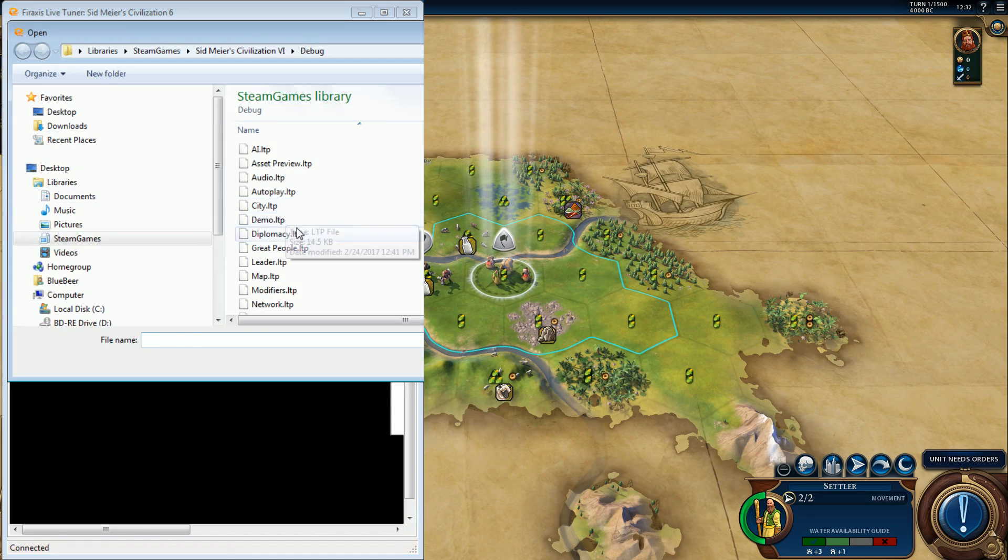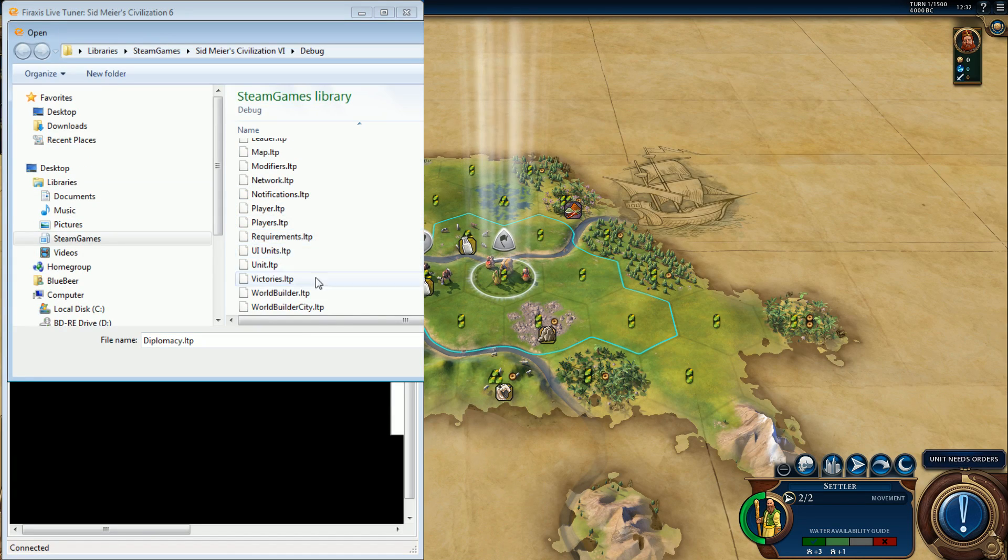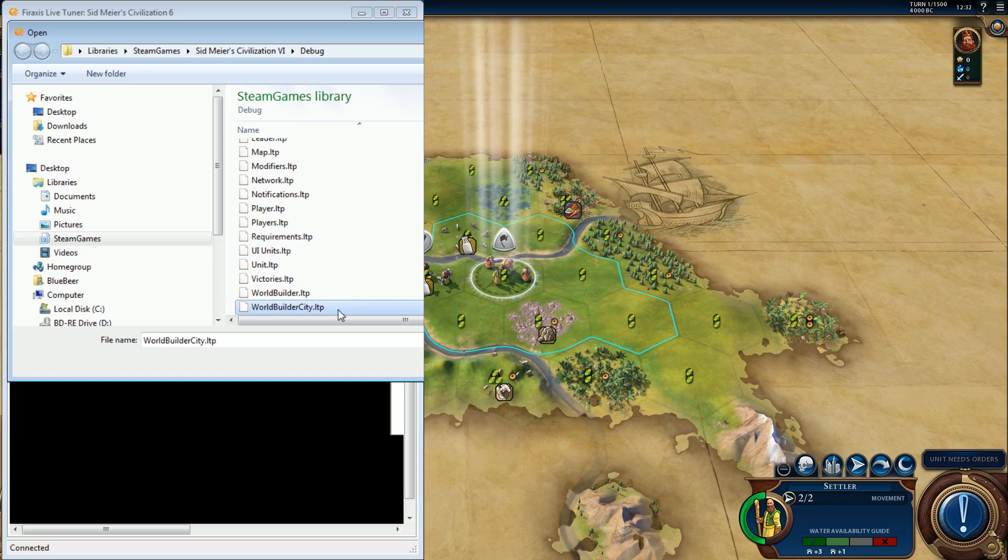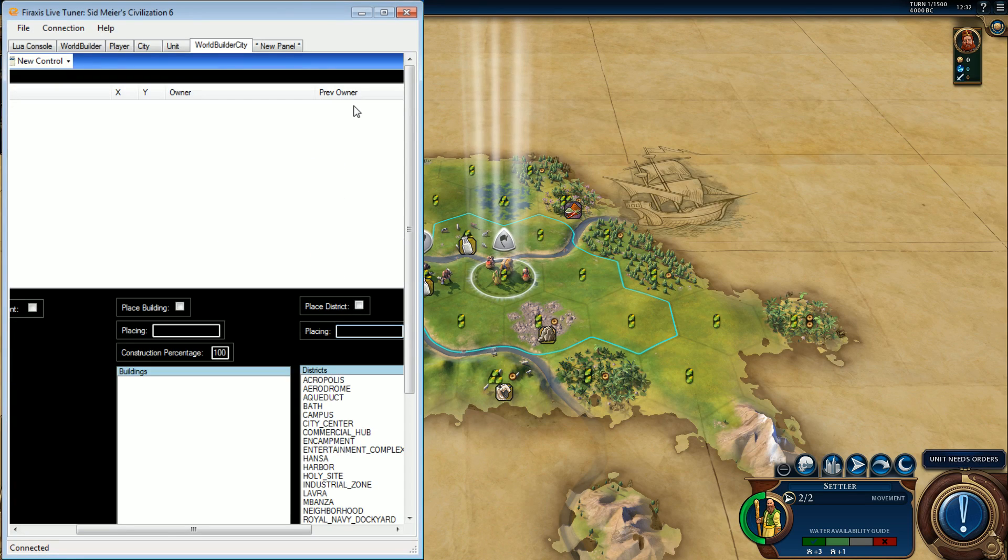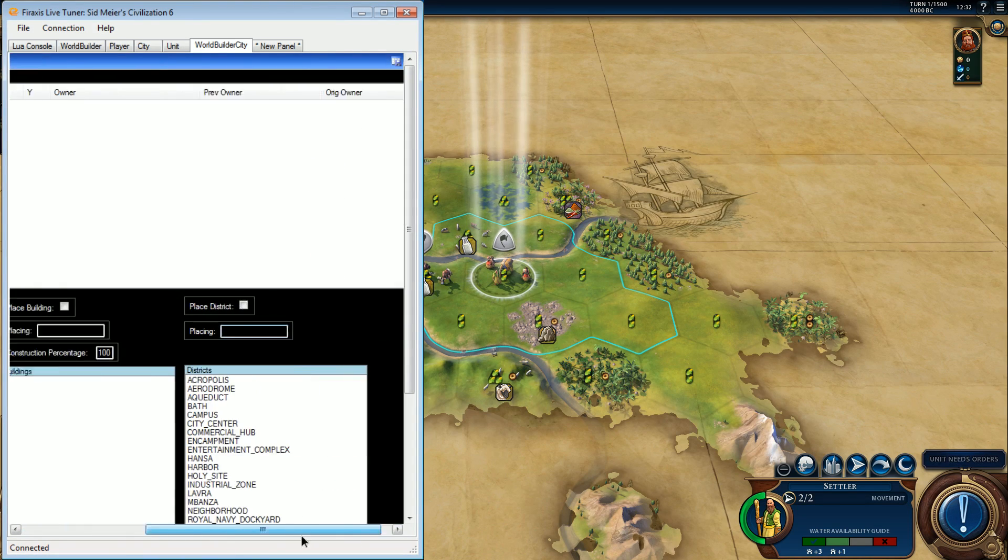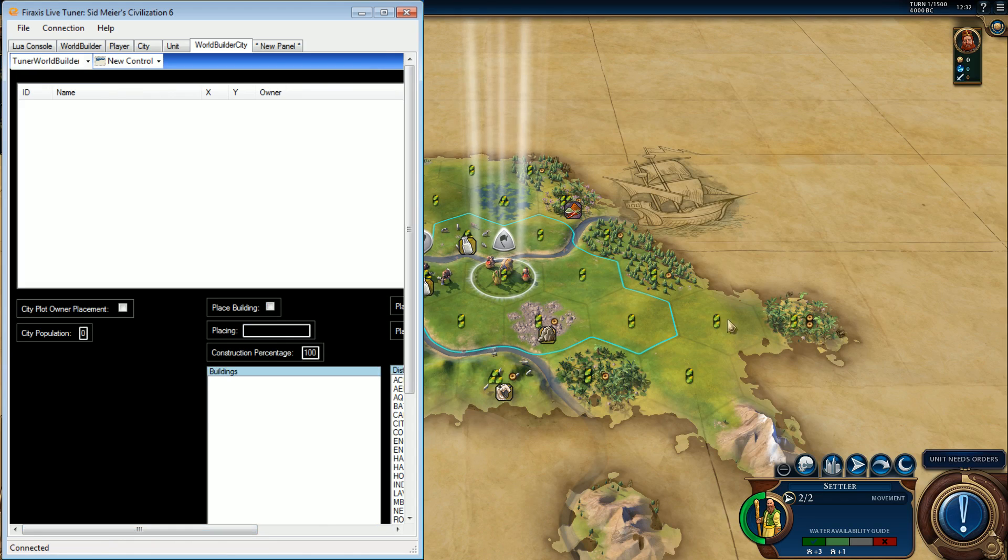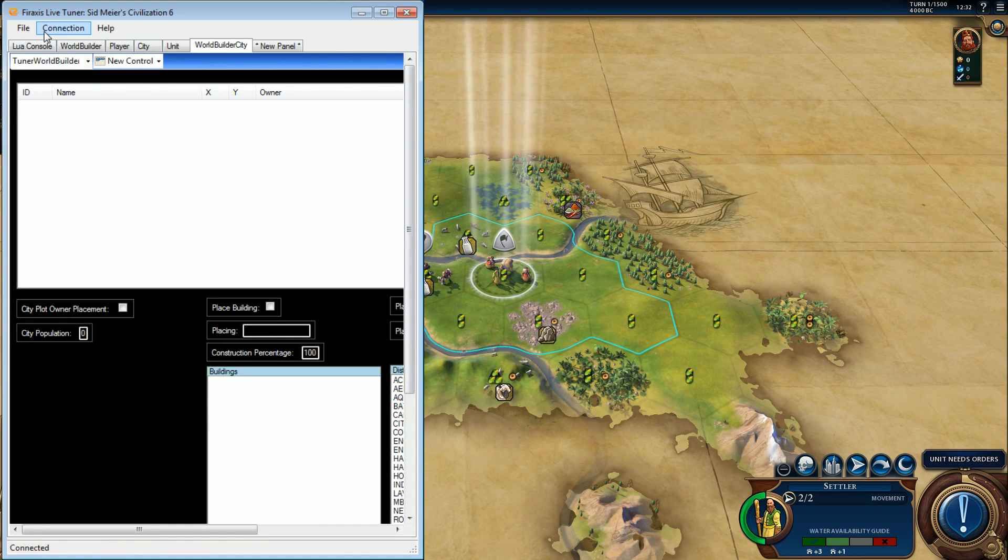Open panel World Builder city, because that's one where I can go and muck about with the cities themselves. What else?